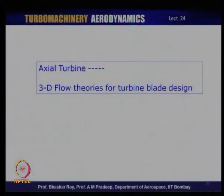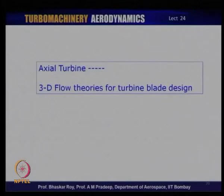This is how multi-staging and multi-spooling is done. Some companies are comfortable going to three spools, accepting the mechanical and control system complexity, while others prefer two-spool variants for large engine requirements. All the compressor-turbine matching between spools must be completed before finalizing the multi-spool, multi-stage arrangement of the entire engine. In the next class, we will talk about 3D flow theories for turbine blades in relation to axial flow turbines.